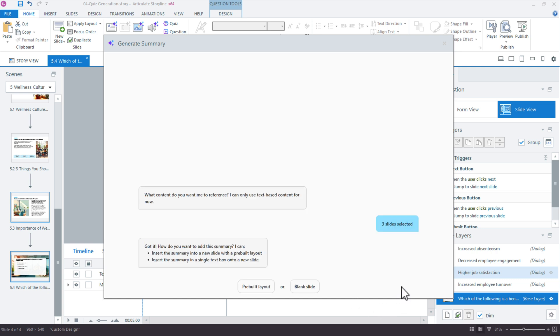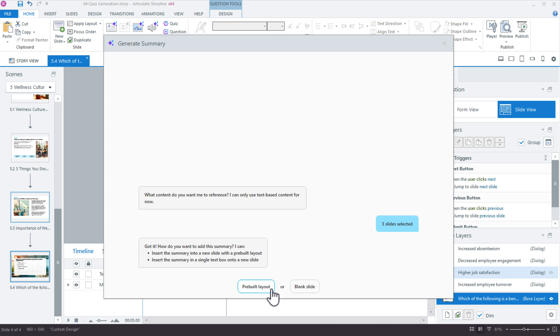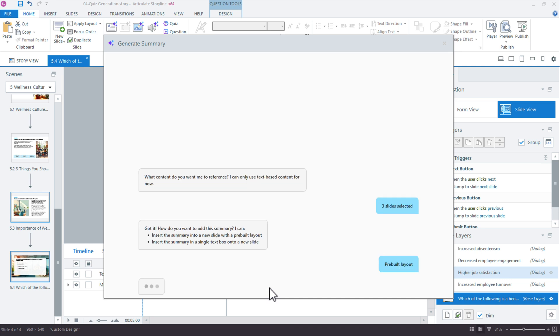Now we have two options here: a prebuilt layout or a blank slide. The blank slide gives you just the text that you can customize or pop into another template. The prebuilt layout is really nice because it has not only the heading and colors pulled from your course, but it also uses ovals or round bullets as a way to present the content. I like that format, so I'll choose prebuilt.